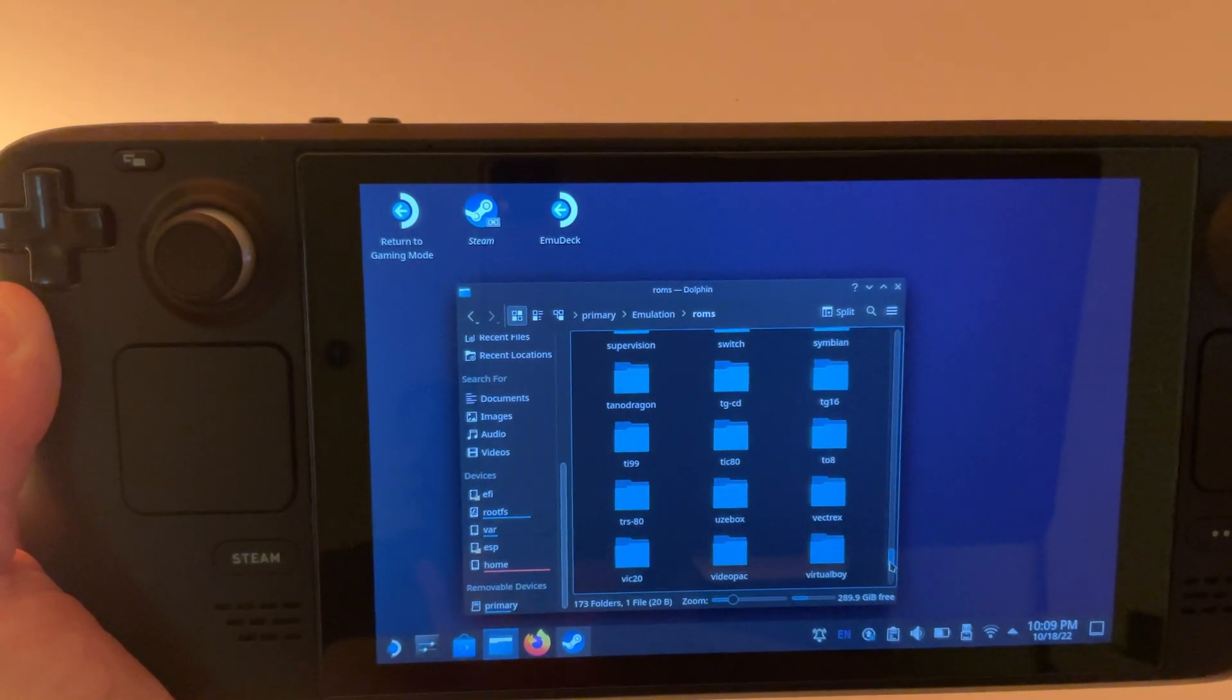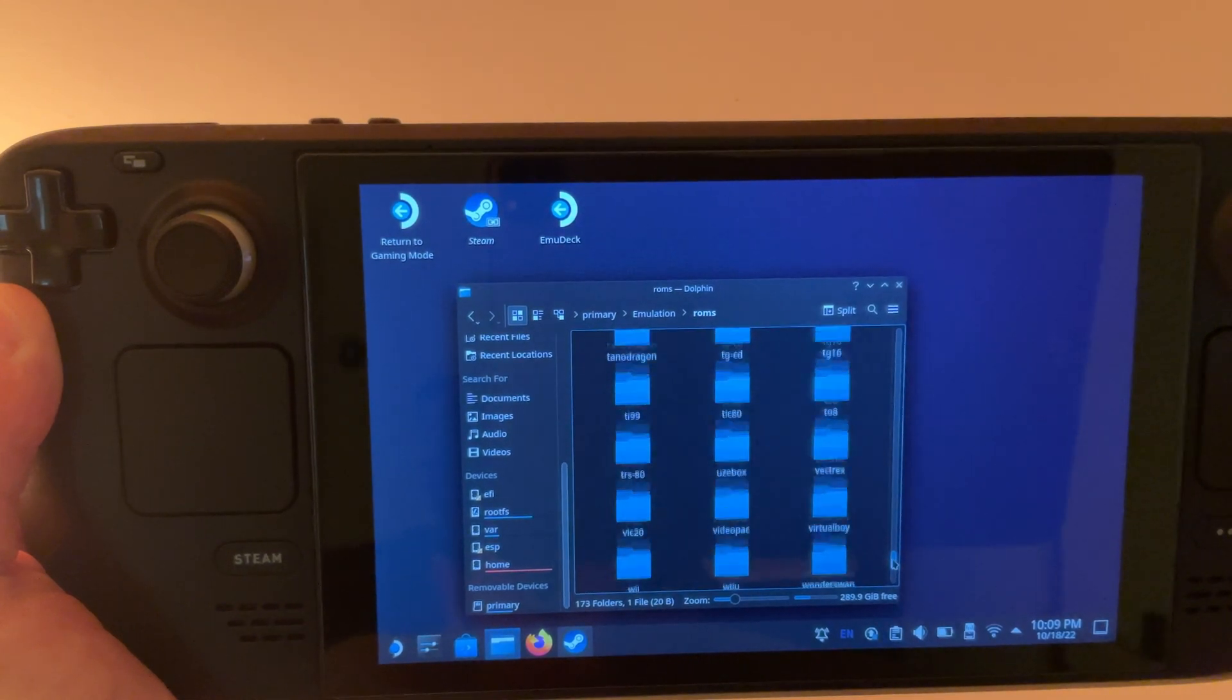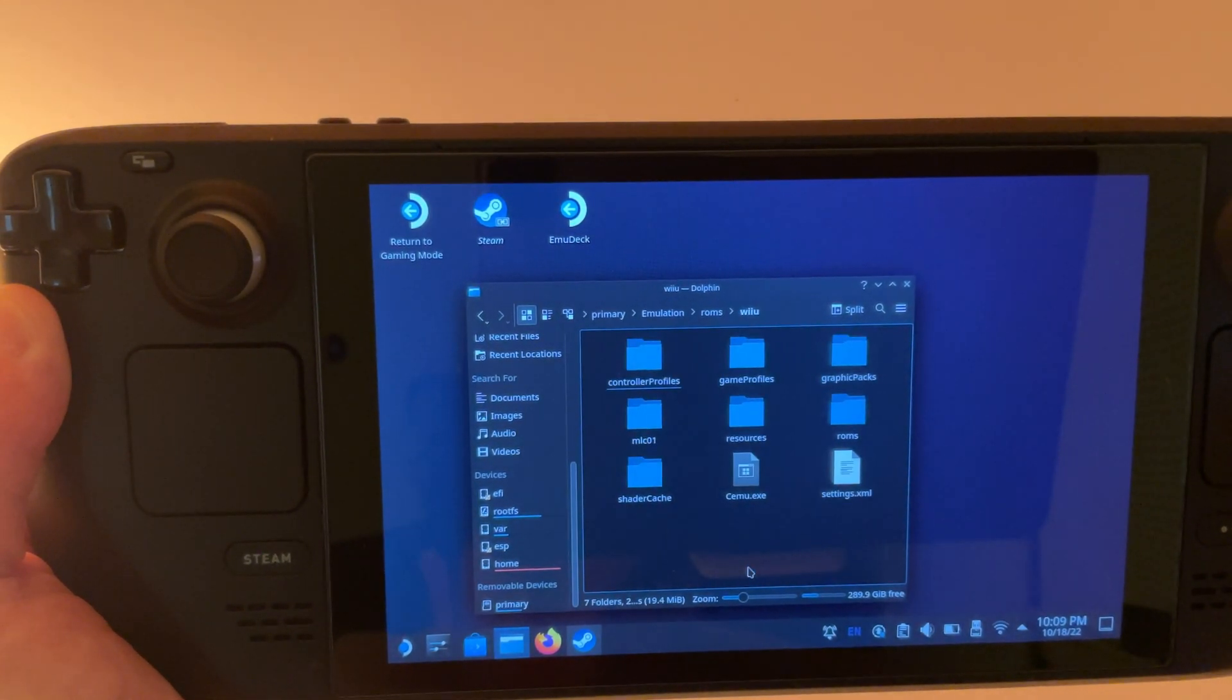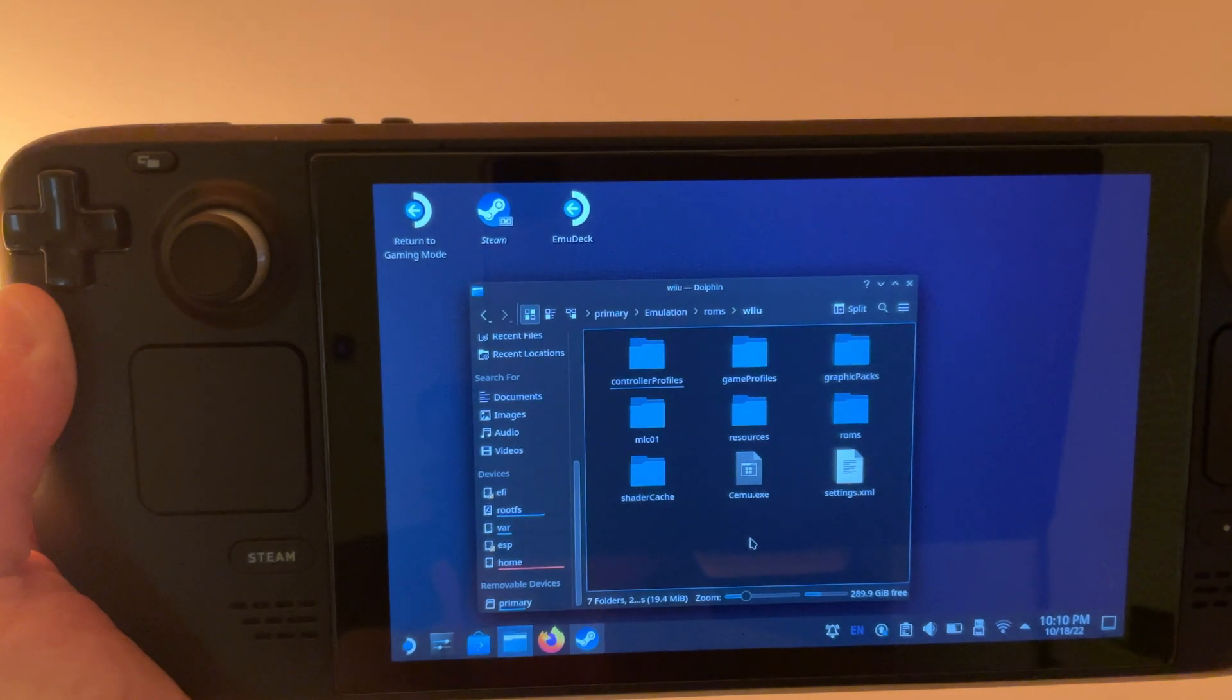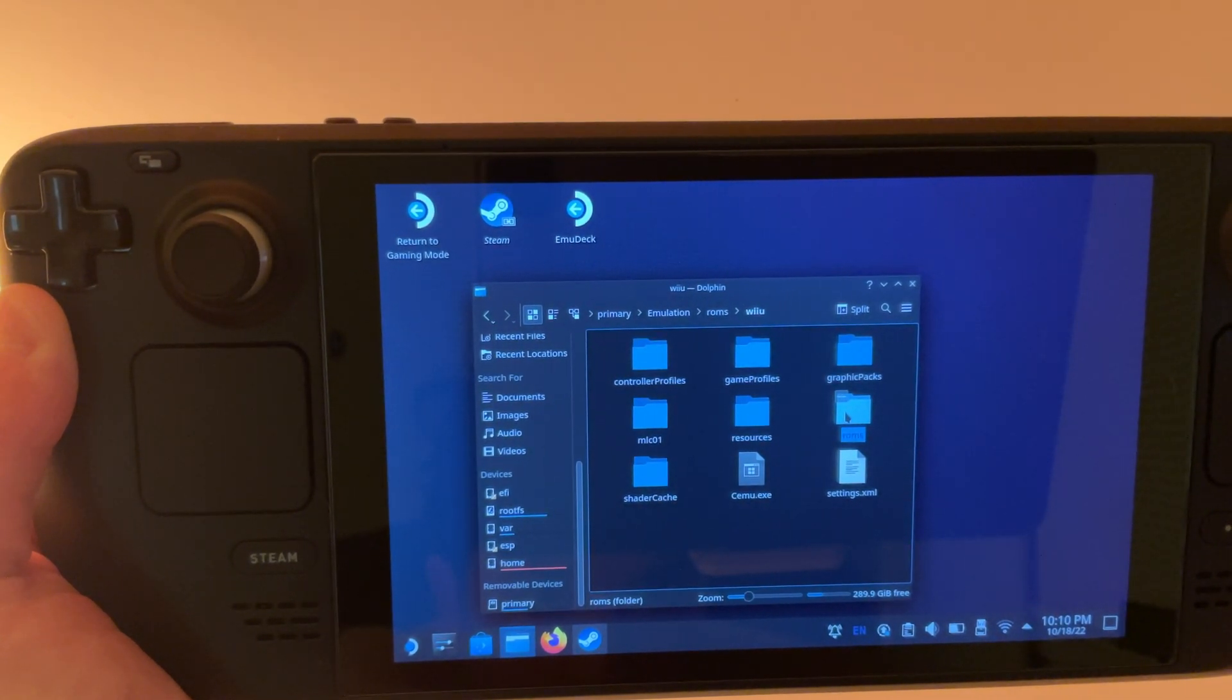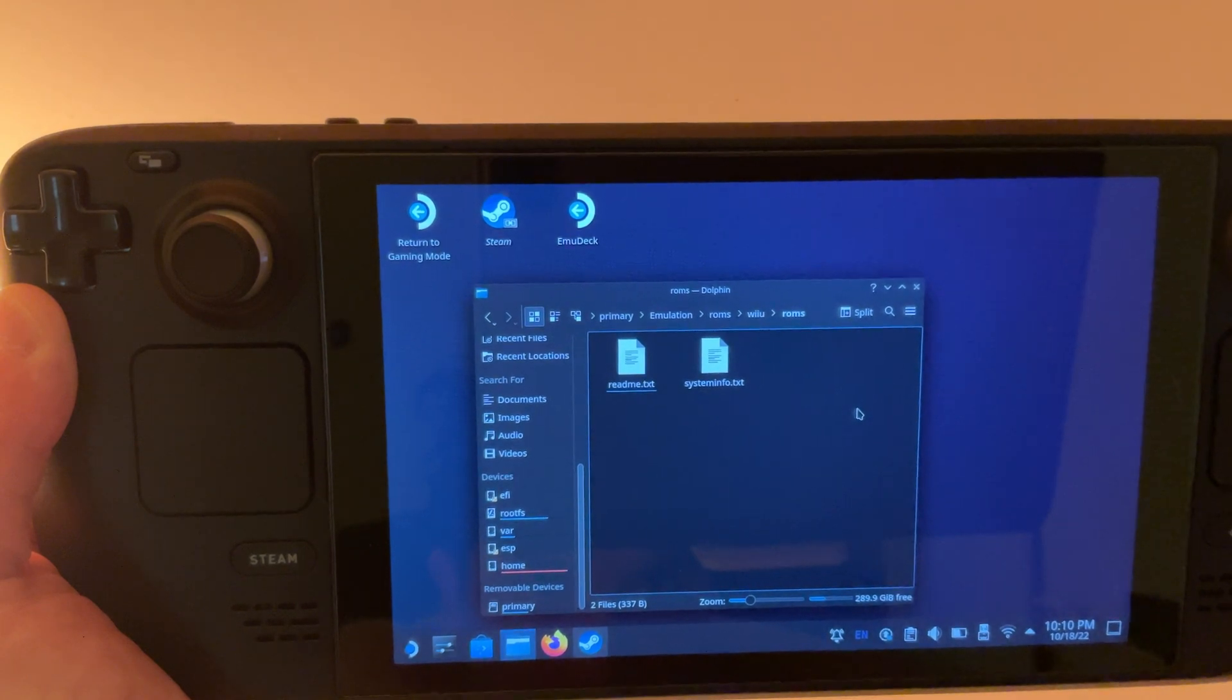So we're going to scroll down. And there it is, Wii U. And then inside here is another ROMs folder. We're going to put our game in there.